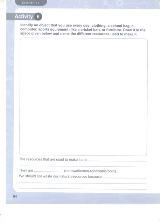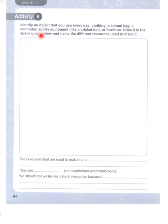Okay friends, today we will be starting activity six of chapter seven, given on page 64. It says identify an object that you use every day, for example clothing, a school bag, a computer, sports equipment like a cricket ball, or furniture. Write in the space given below and name the different resources used to make it.